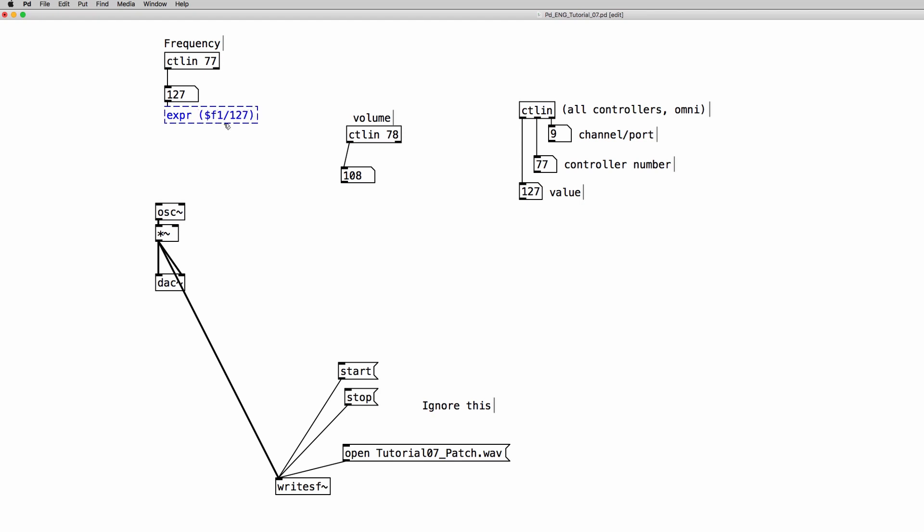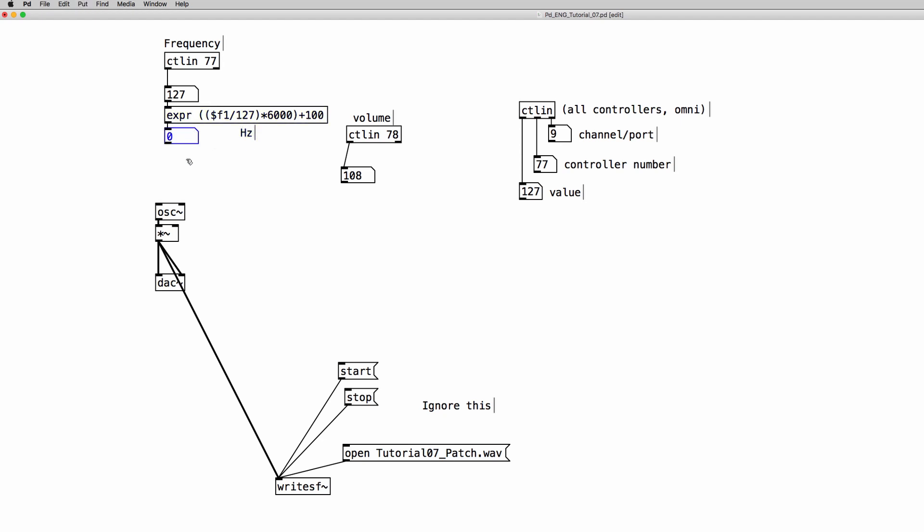And then we have to multiply by a maximum range. So let's say 6000 and we have to sum an offset for the lowest frequency. So 6000 is going to be 6000 Hertz and plus 100 because we're going to have a range from 100 Hertz up to 6100 Hertz for the frequency.